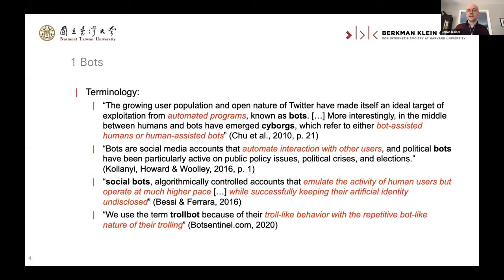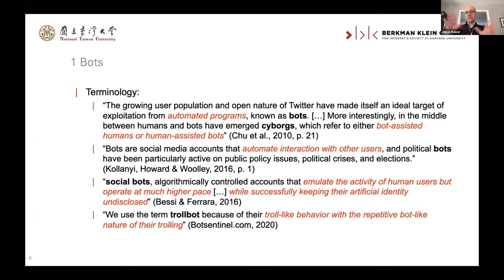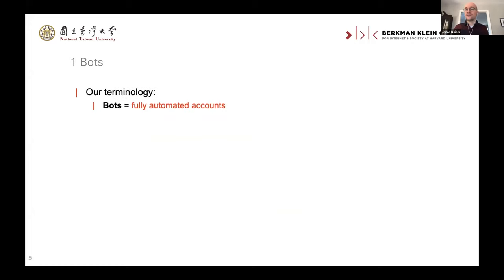Finally, Bot Sentinel is a website that came up with the term 'troll bot,' which they define as troll-like behavior with a repetitive bot-like nature of their trolling — where it's really unclear if that's even a bot or not, and whether it even matters. You can see that definition-wise, this is a broad field. We believe it's important to take a step back and say that for us, bots are fully automated accounts. Not because we don't believe there are different ways bots are being used, but because we don't believe all these terminologies help us figure out what we want to study — namely, how many bots we can identify on Twitter.